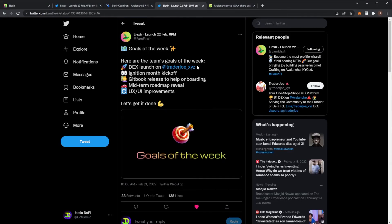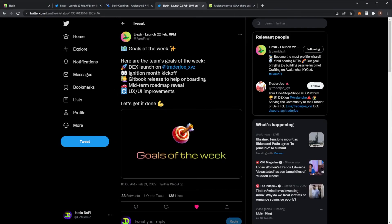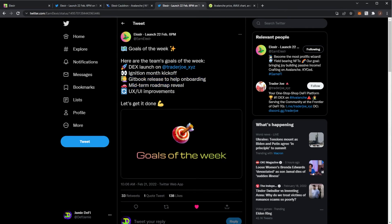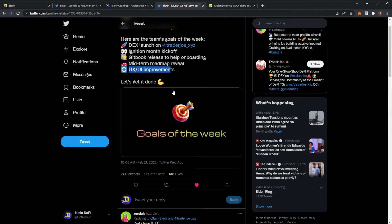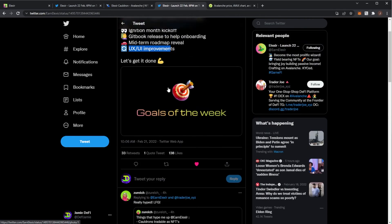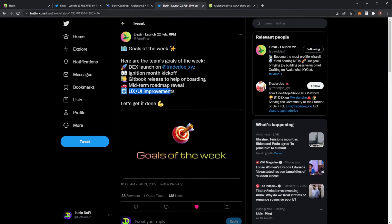Ahead of this, here are the team's goals for the week. We're getting the DEX launch on Trader Joe, Ignition month kickoff, GitHub release to help onboarding, midterm roadmap reveal which will be very interesting, and then some UX UI improvements. Project's looking nice.